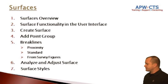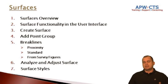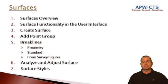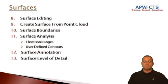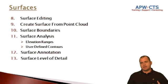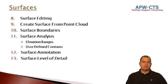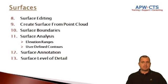We'll look at some analysis and adjusting a surface, as well as taking a closer look at surface styles. We'll also discuss surface editing, creating surface from a point cloud, and using the surface boundary tool.